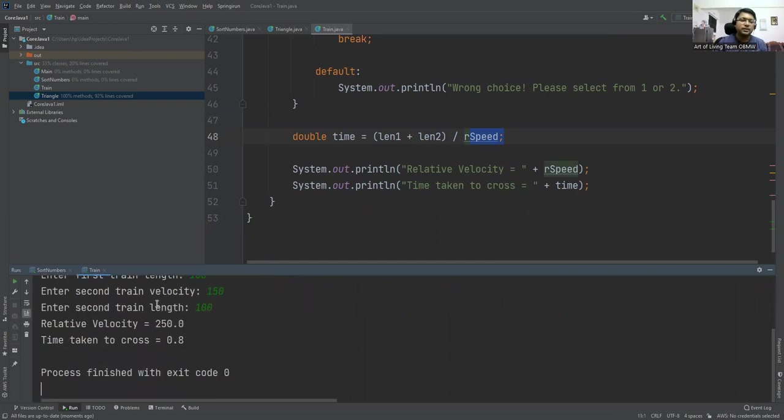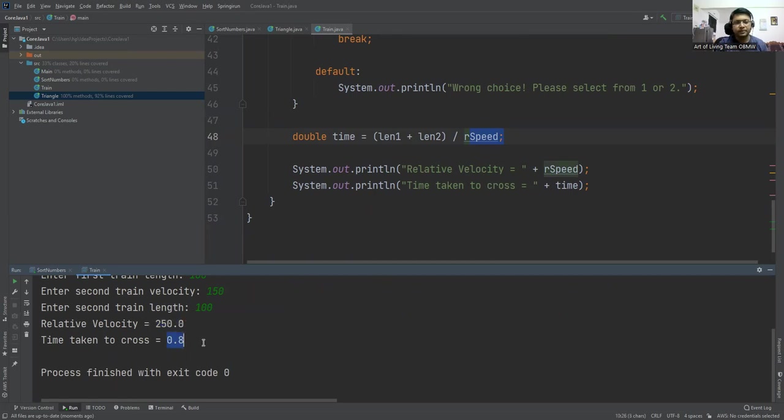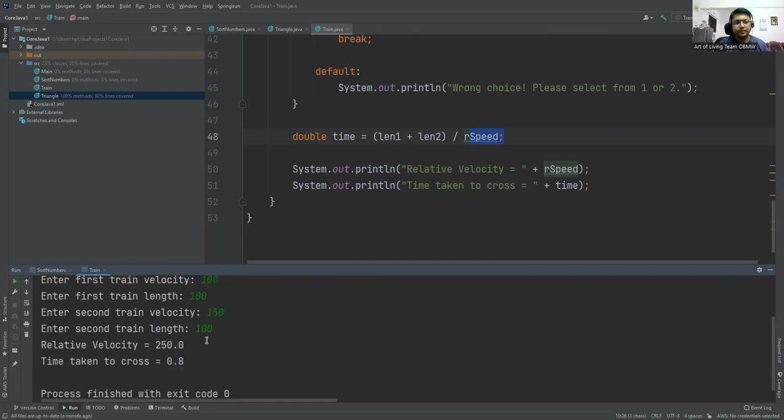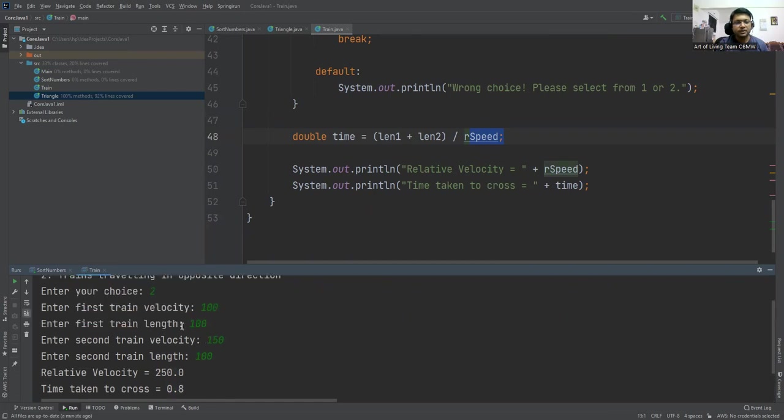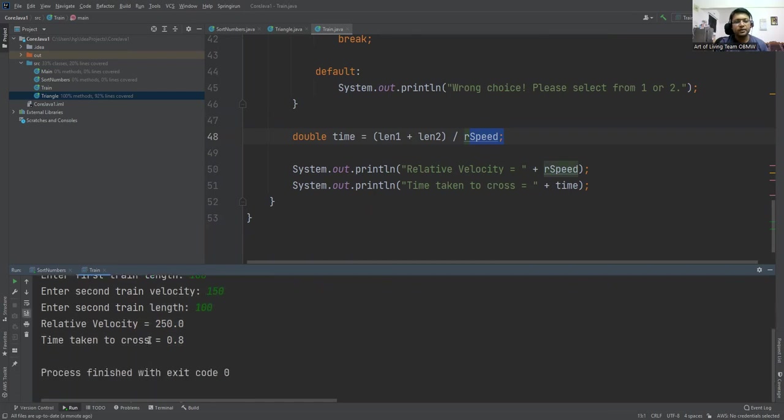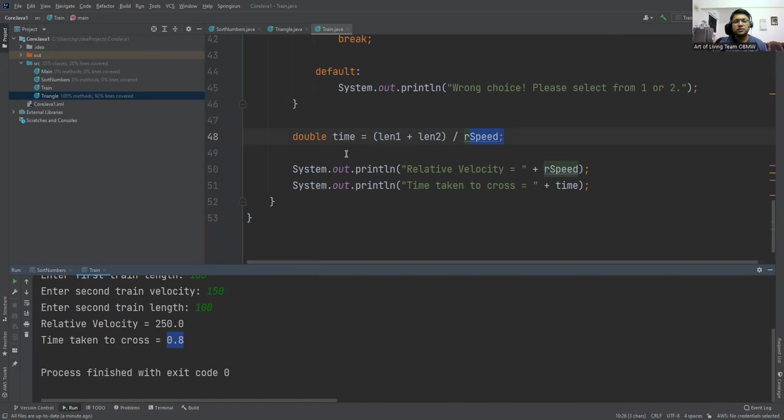So relative velocity is 100 plus 150, that is 250. And time taken to cross is 0.8. That is 200 divided by 250, that is 0.8. I hope you got the logic.